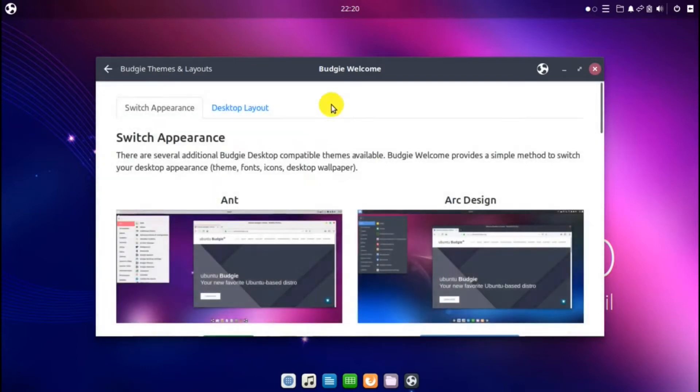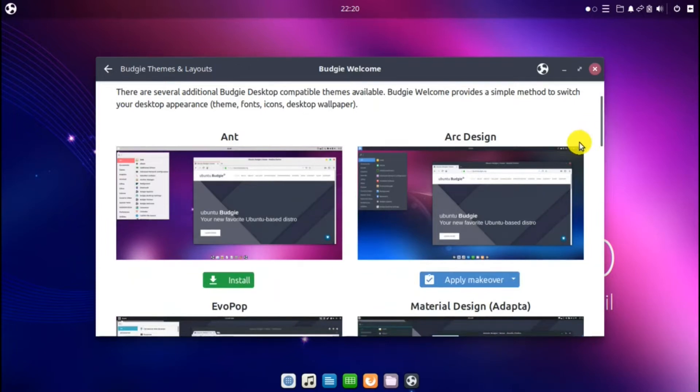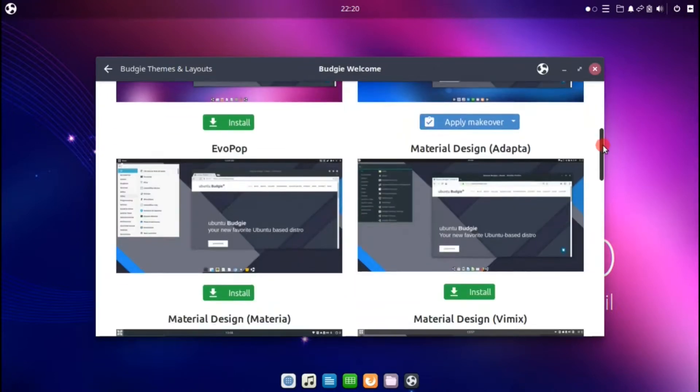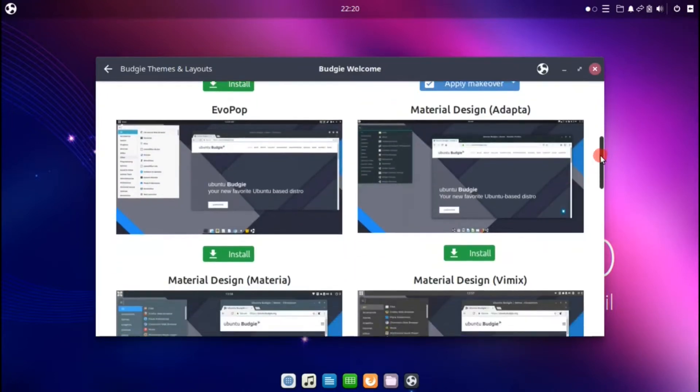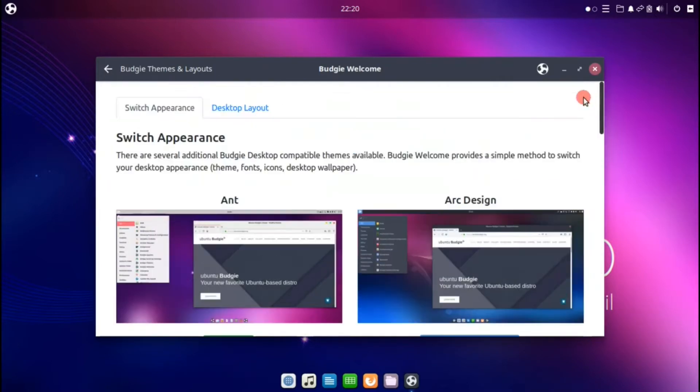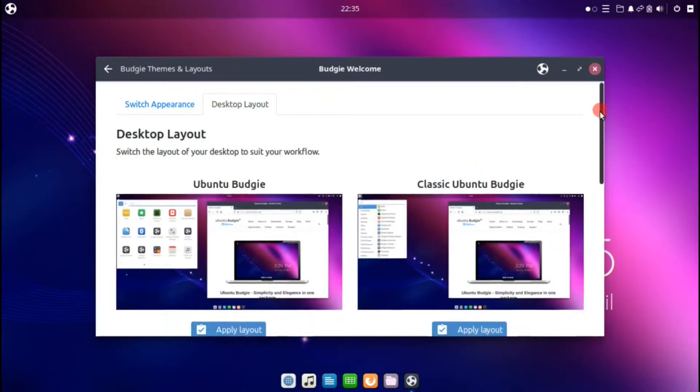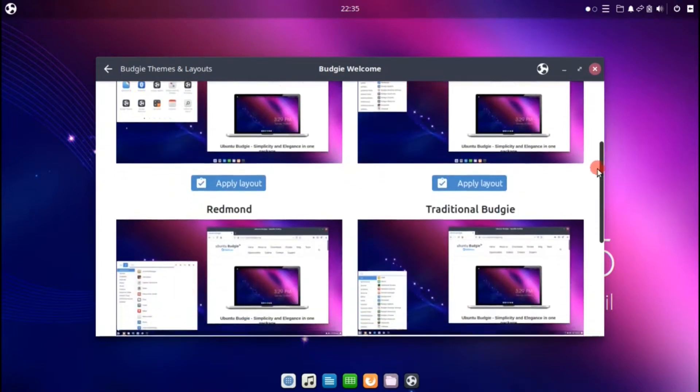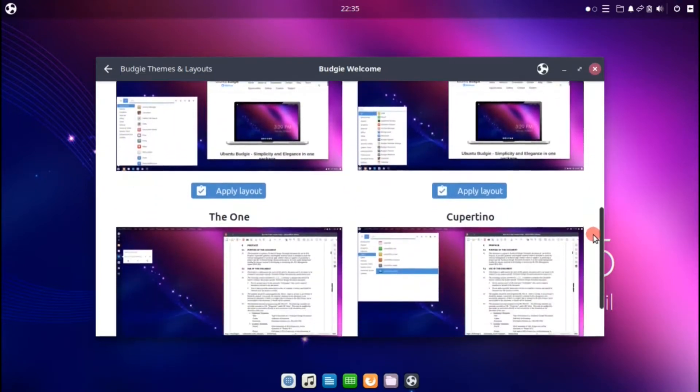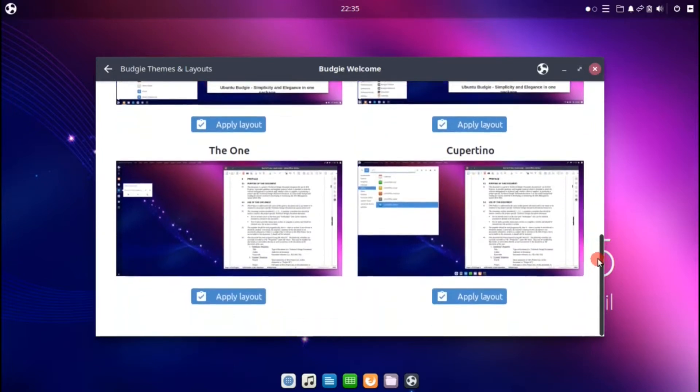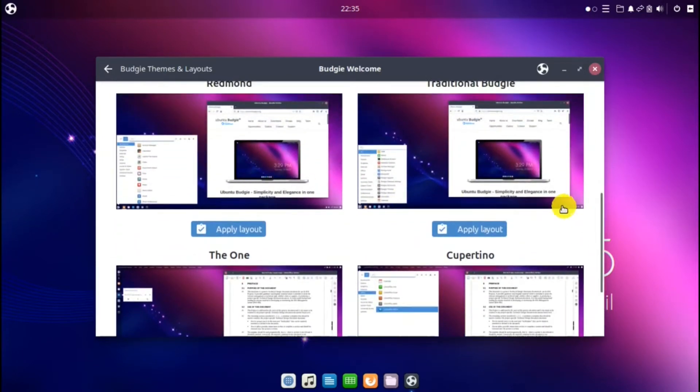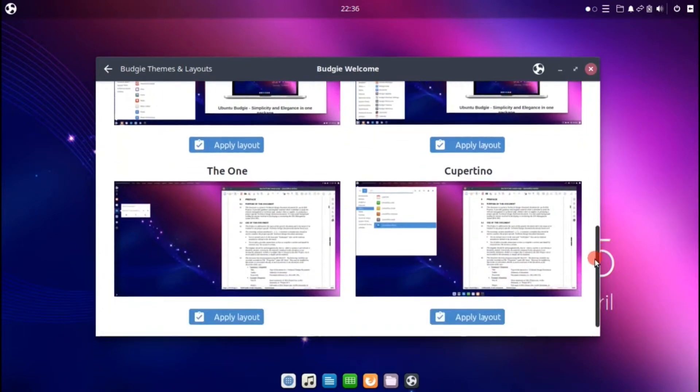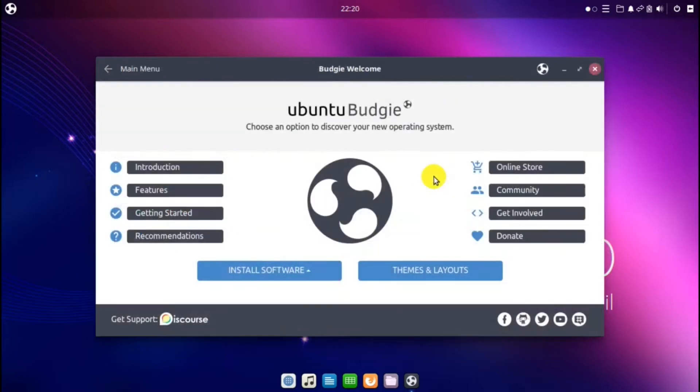Themes and layouts. And this is where you can add different themes. For instance, there is this arc design, a dark design which is really nice, and some others that you can add. And also then there is the desktop layout where you can change the look of the desktop. If you like a look a little more like Windows or Mac, you can do that. And that is the welcome screen.